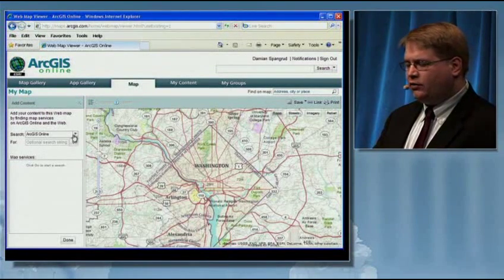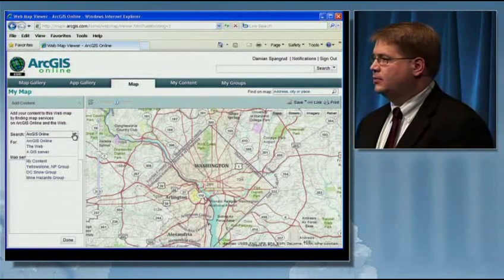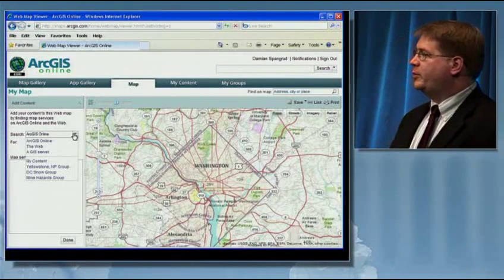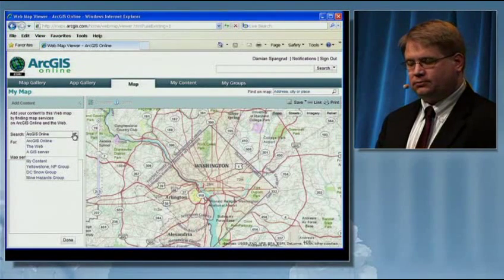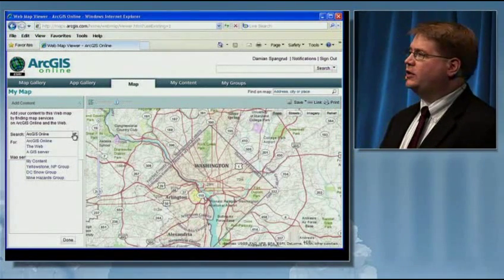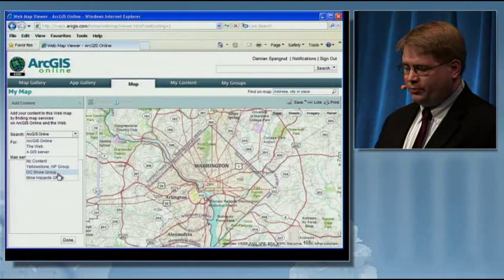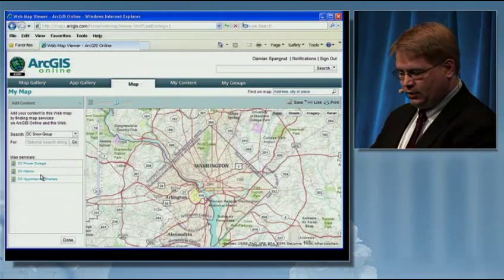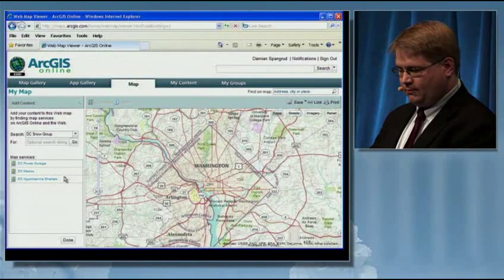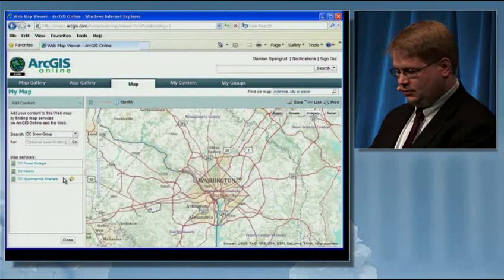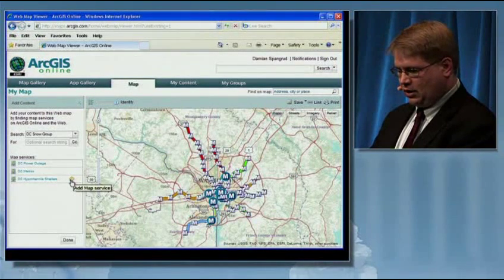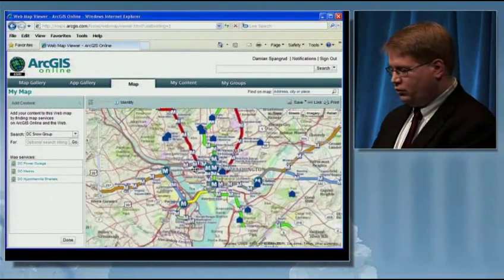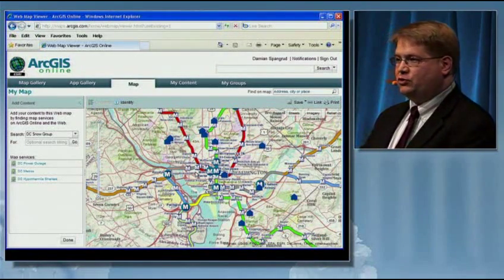Where does this data come from? I can search what people have registered online. I can also search the open web for any services to mash up on top of my data, or I can specify my own GIS servers. I can also look at this data by group — since I'm a member of the DC Snow group, I can see what's available for members. I have some metros — let's add those in — and some hypothermia shelters. We've created a map that mashes up the metros and the hypothermia shelters together.